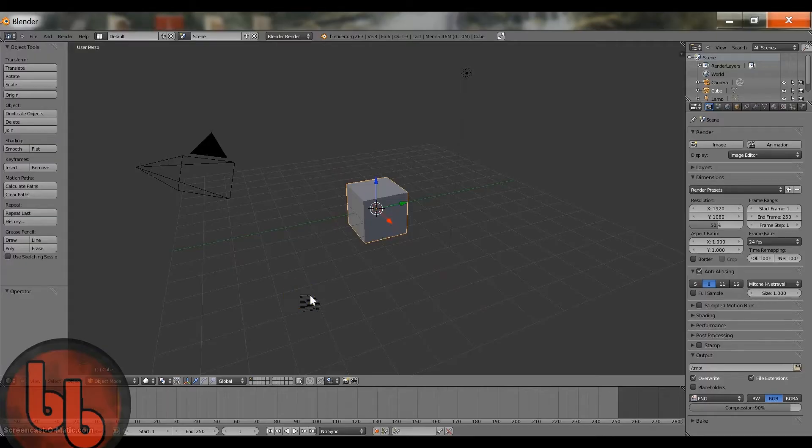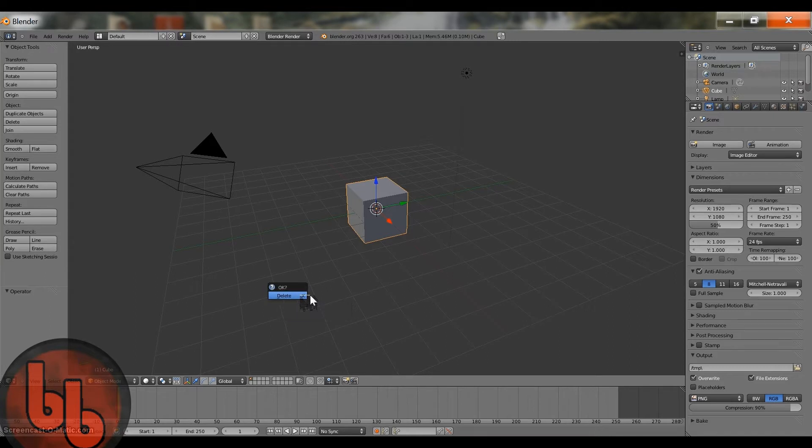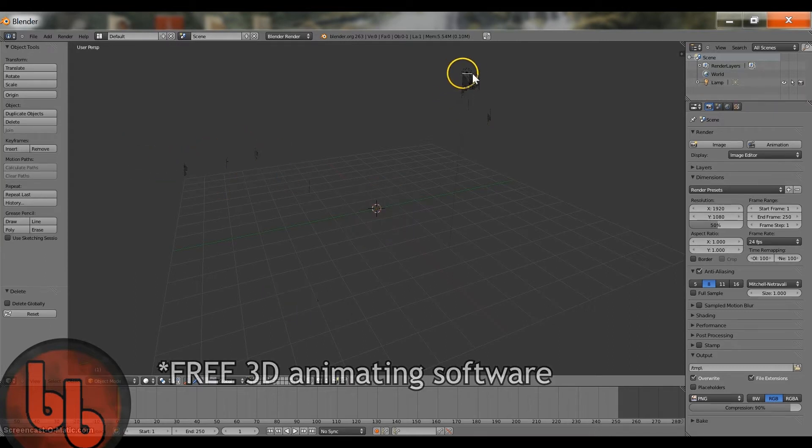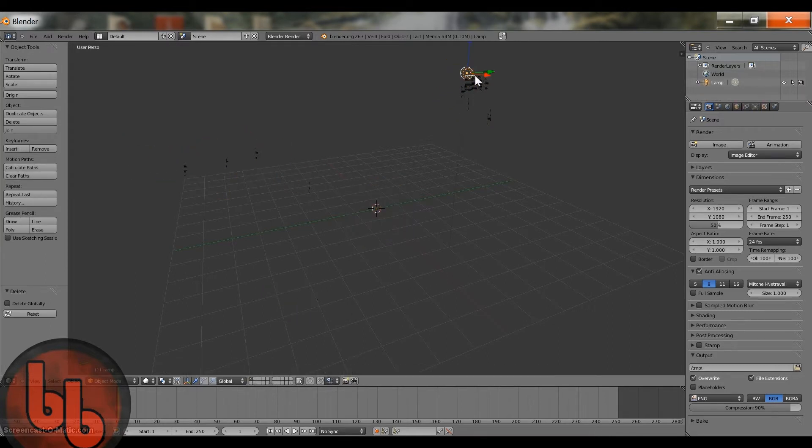What's up guys it's Patrick from CP Blow Brothers and today I'm going to show you how to make objects glow inside of Blender, which is a 3D animating software, which is probably why most of you guys have this.